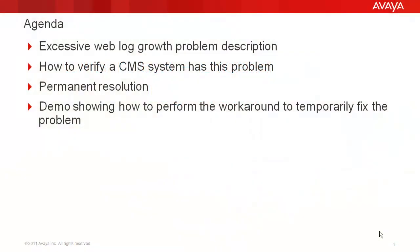Here is an overview of what will be covered in this video. First, I will take you through two slides explaining the problem and how to verify that a CMS system is experiencing this problem. The final slide will provide details about the permanent resolution for this problem. After going over the slides, I will provide a demo showing the steps for a temporary workaround until the permanent solution is applied.